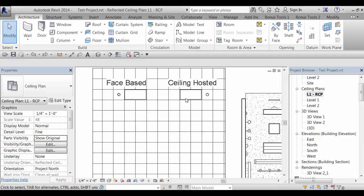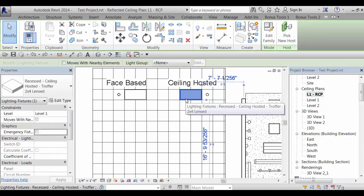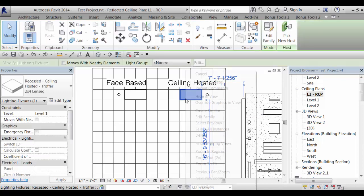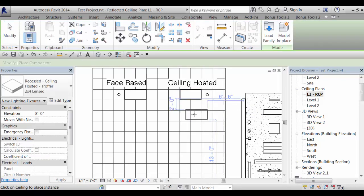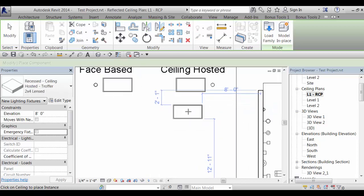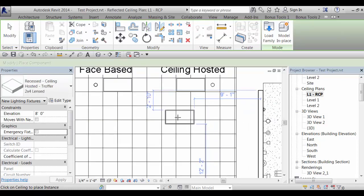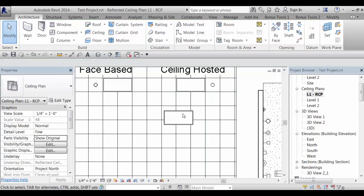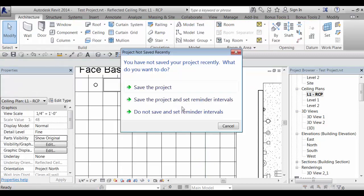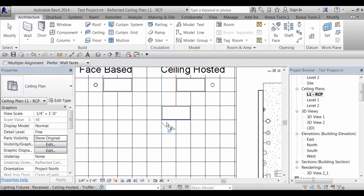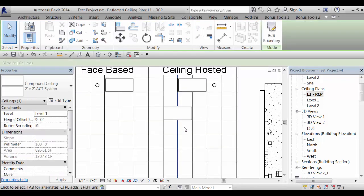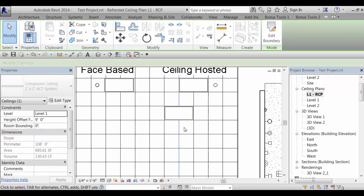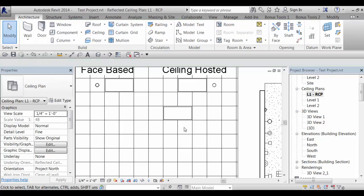So on a ceiling hosted fixture which you're all probably familiar with, I'll do create similar here. You go to place this, it doesn't really snap into the grid, you just place it and afterwards you can use alignment constraints and just snap it into the grid here. And if you move the grid lines around, so I'll select a grid line and just use the nudge tool. You can see that the fixtures move around with the grid.